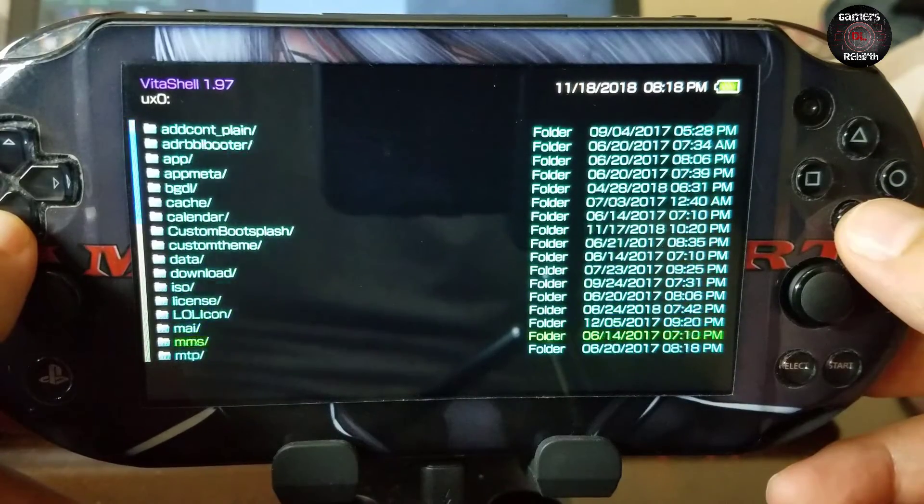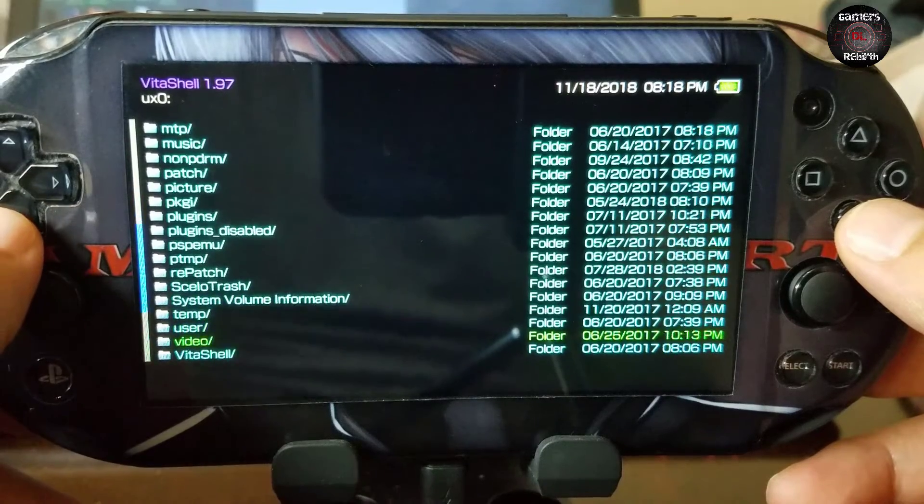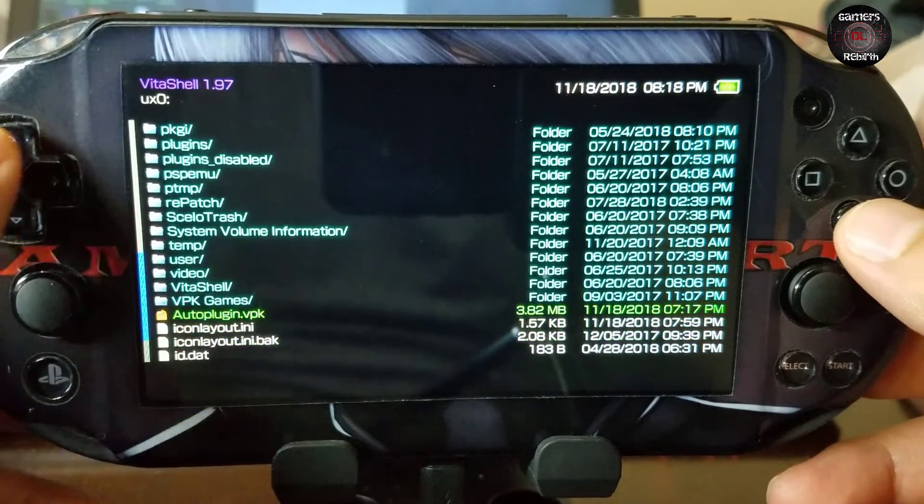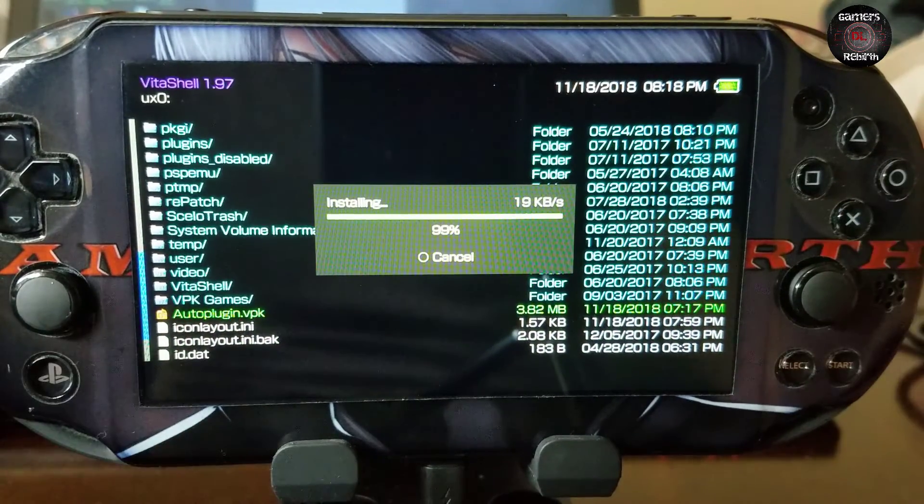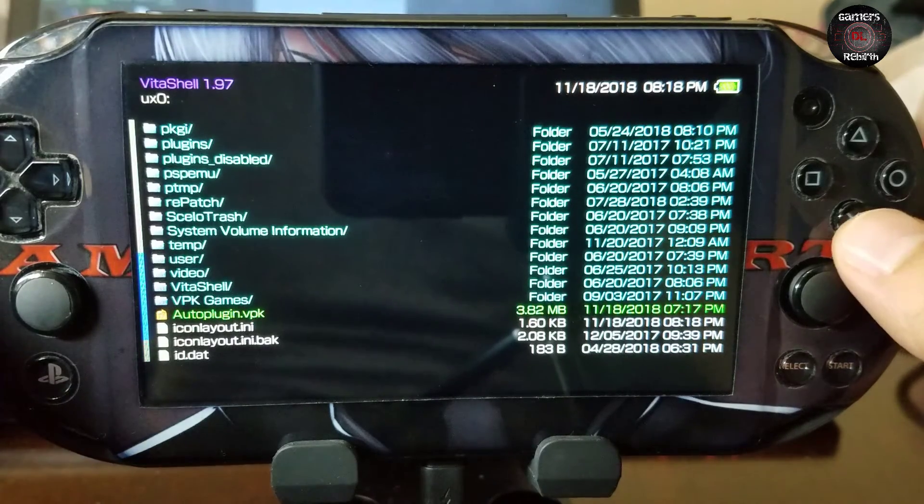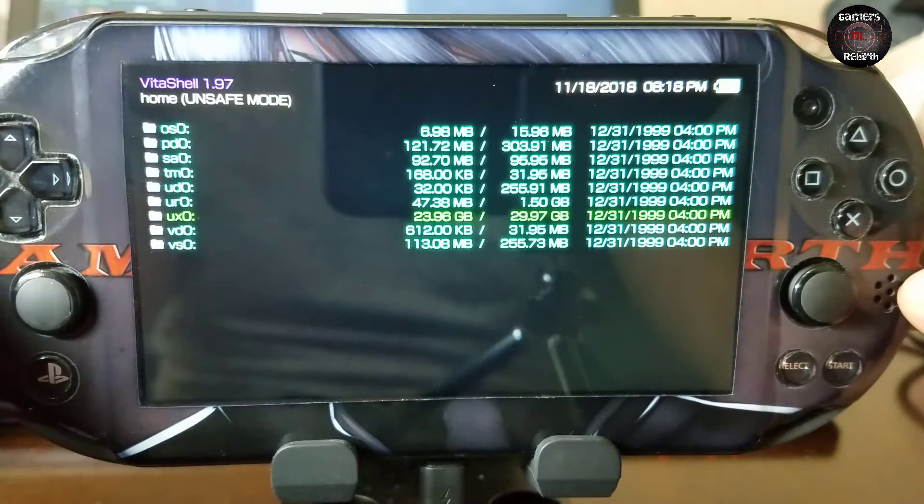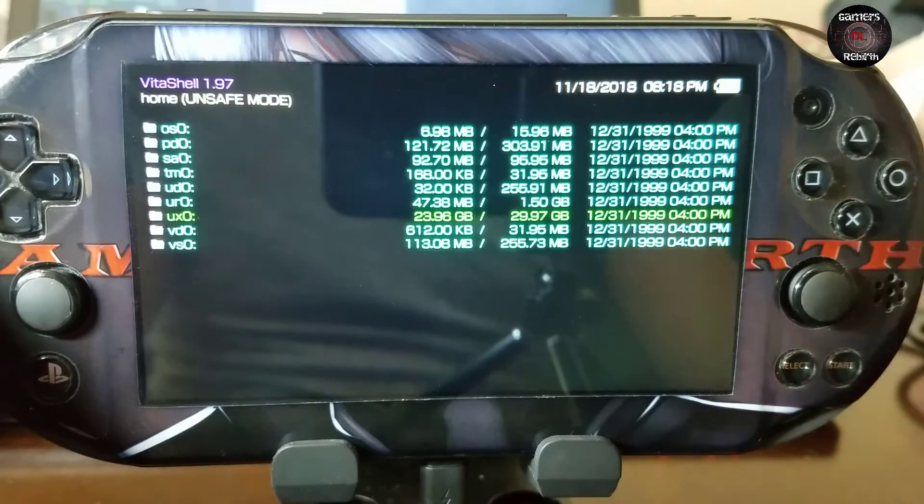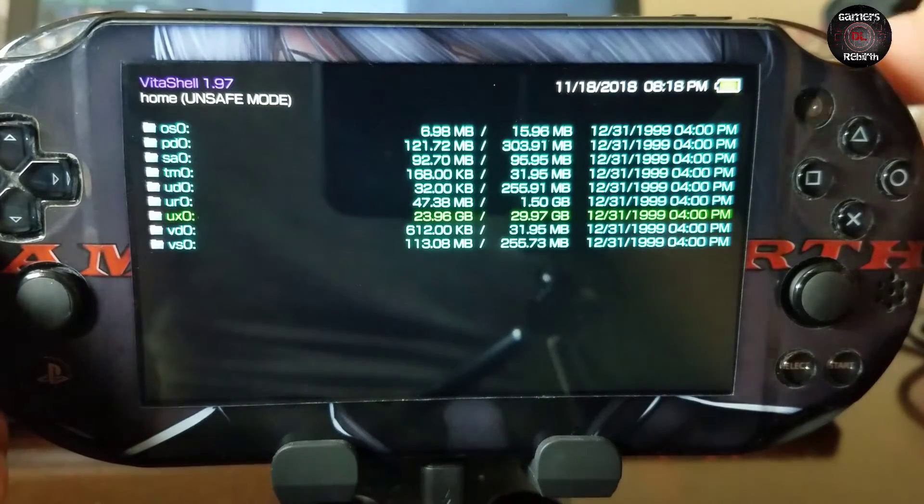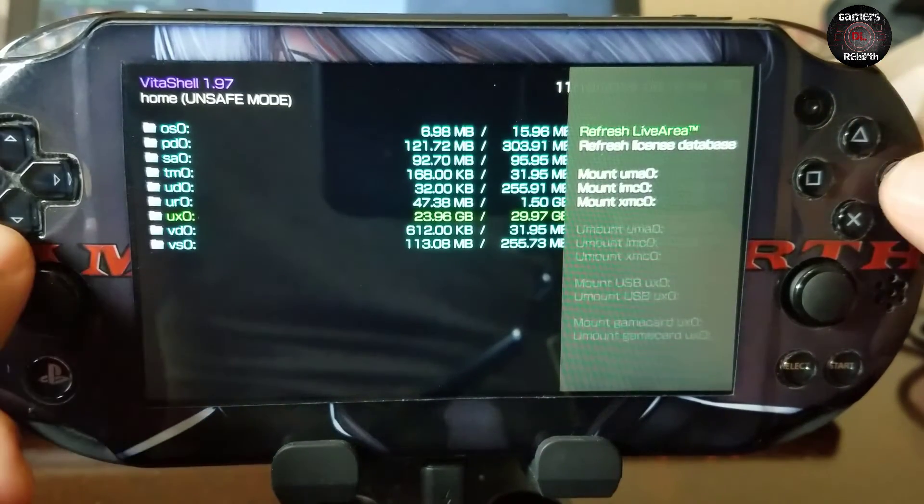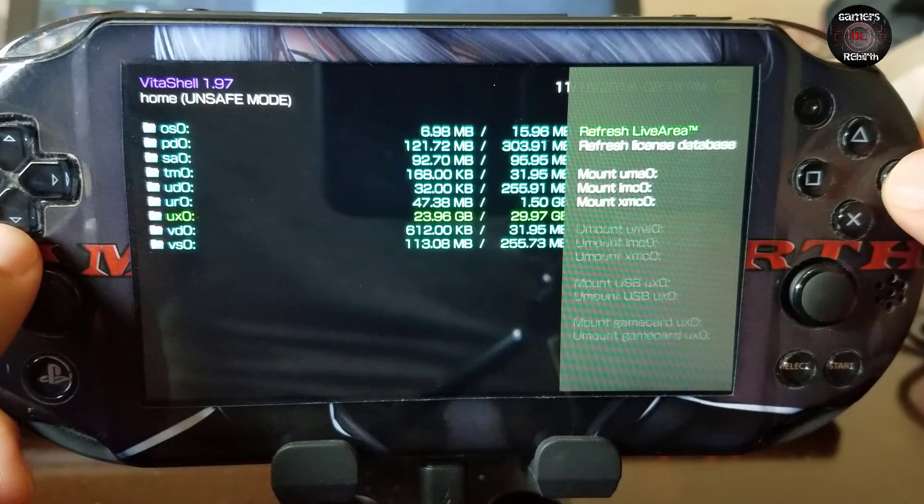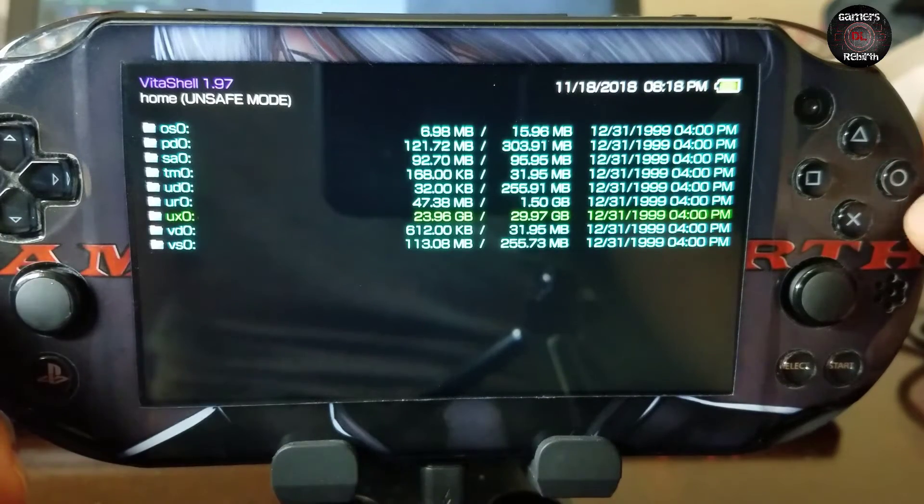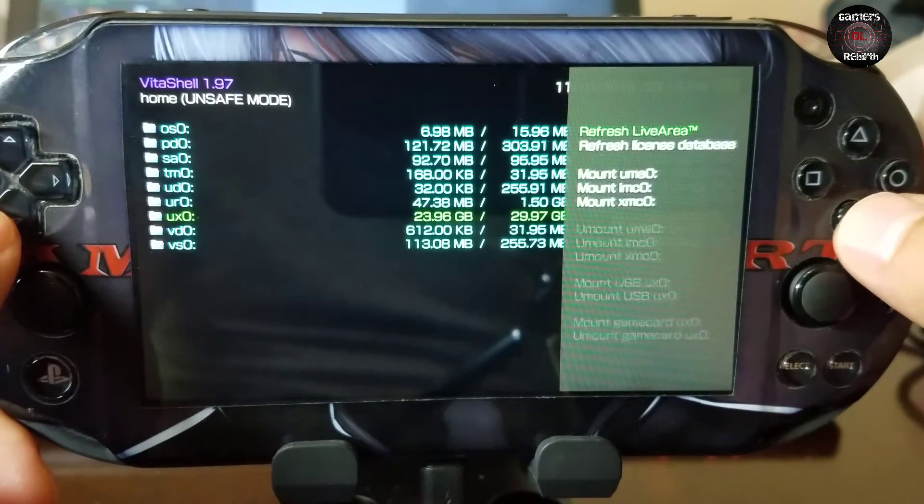Now within the PlayStation Vita we have our vpk the auto plugin and we're going to install it. Shouldn't take that long. Fairly simple. And now we go to where all our partitions are at and we select triangle. And then we're going to refresh the live area. So triangle and then just press X.